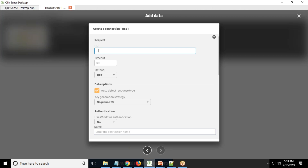This URL will be provided by your Salesforce developers. By providing that URL and a couple more pieces of information, we would be able to successfully extract data out of Salesforce into our Qlik Sense Desktop Hub.